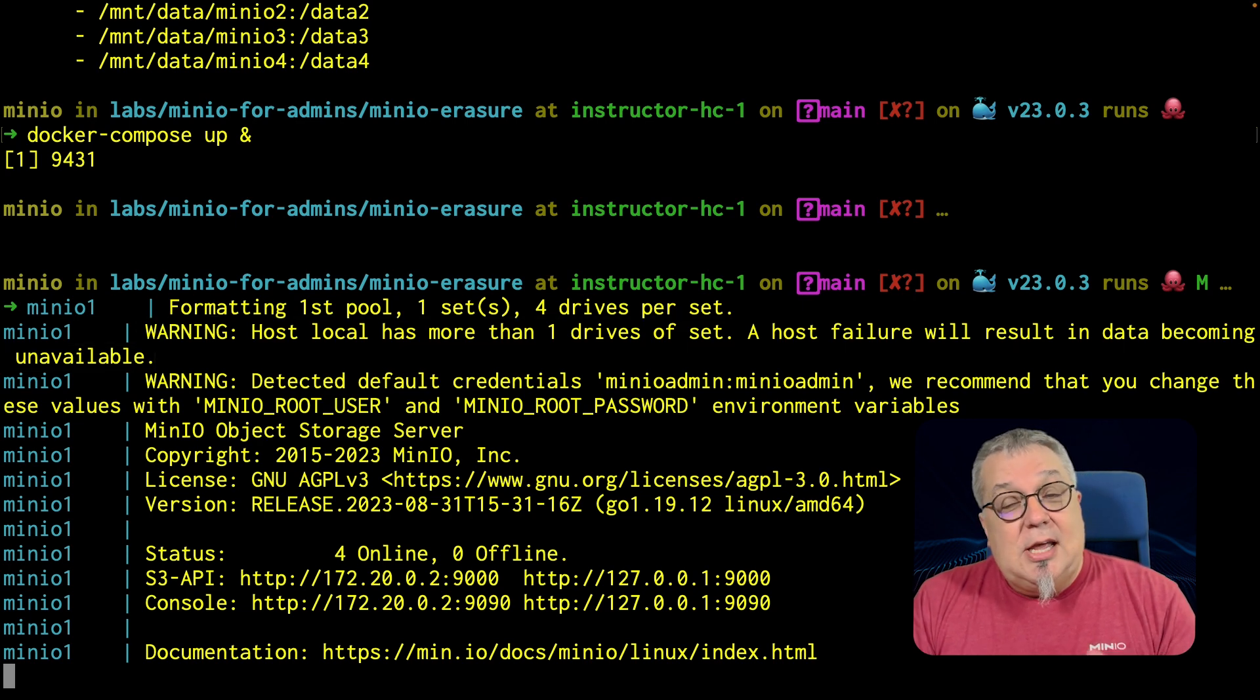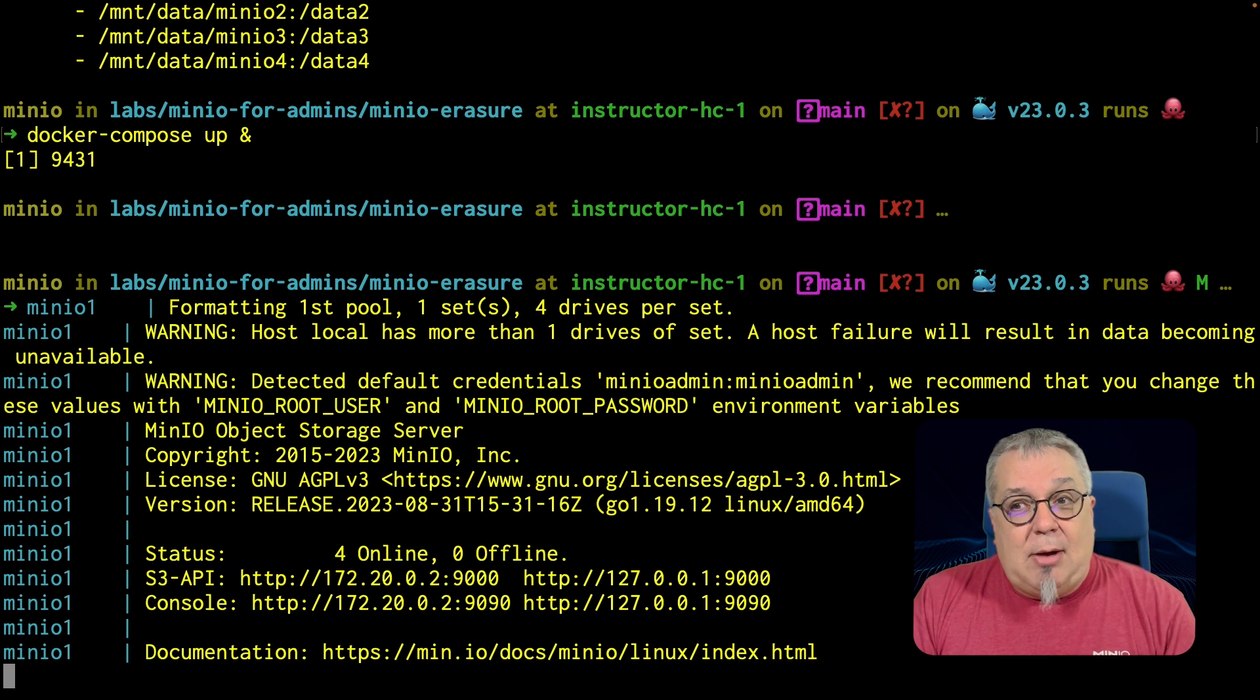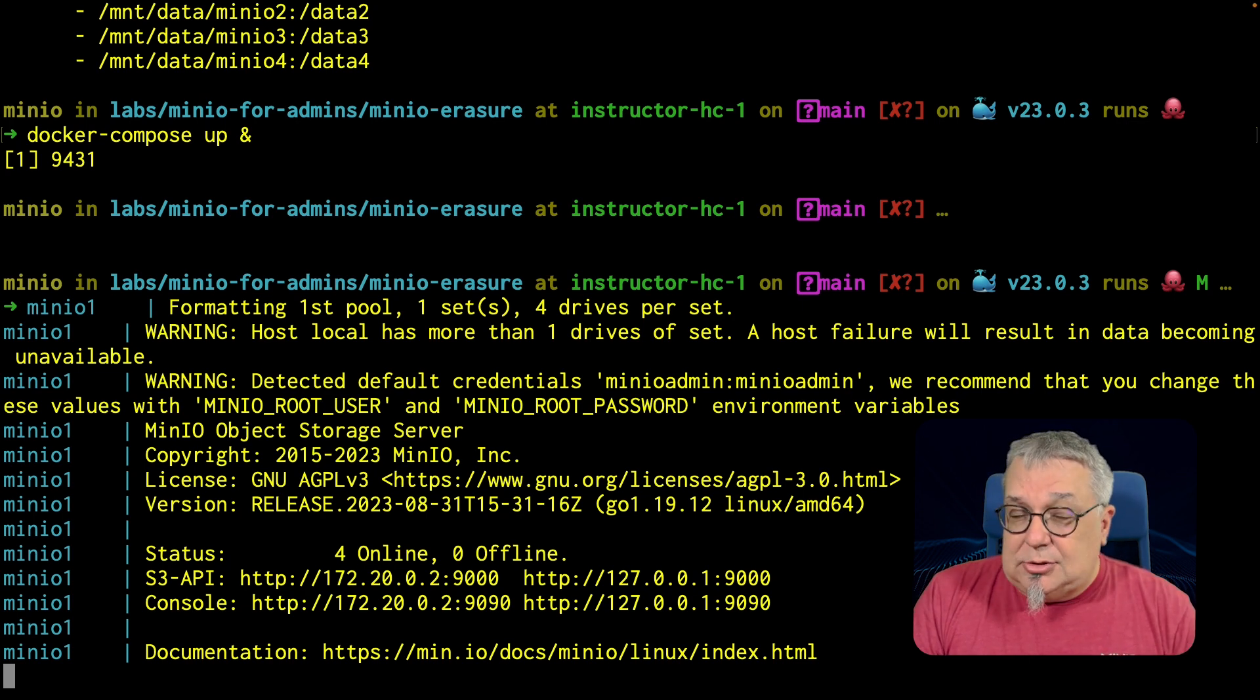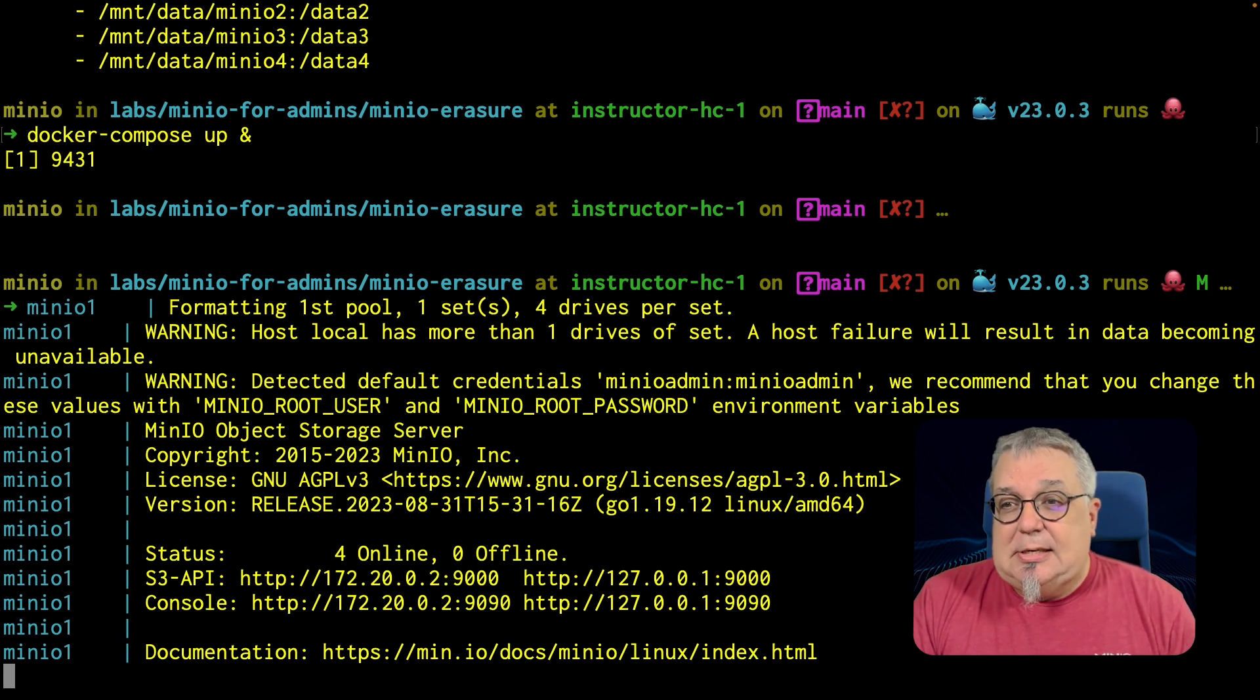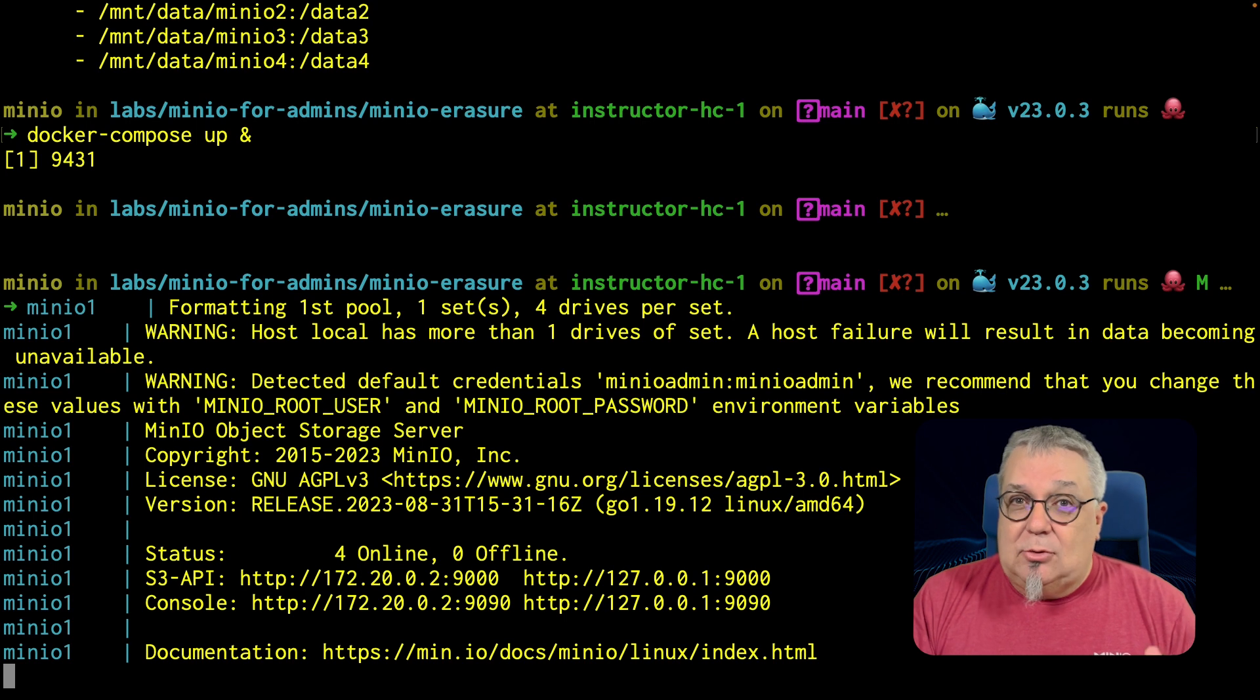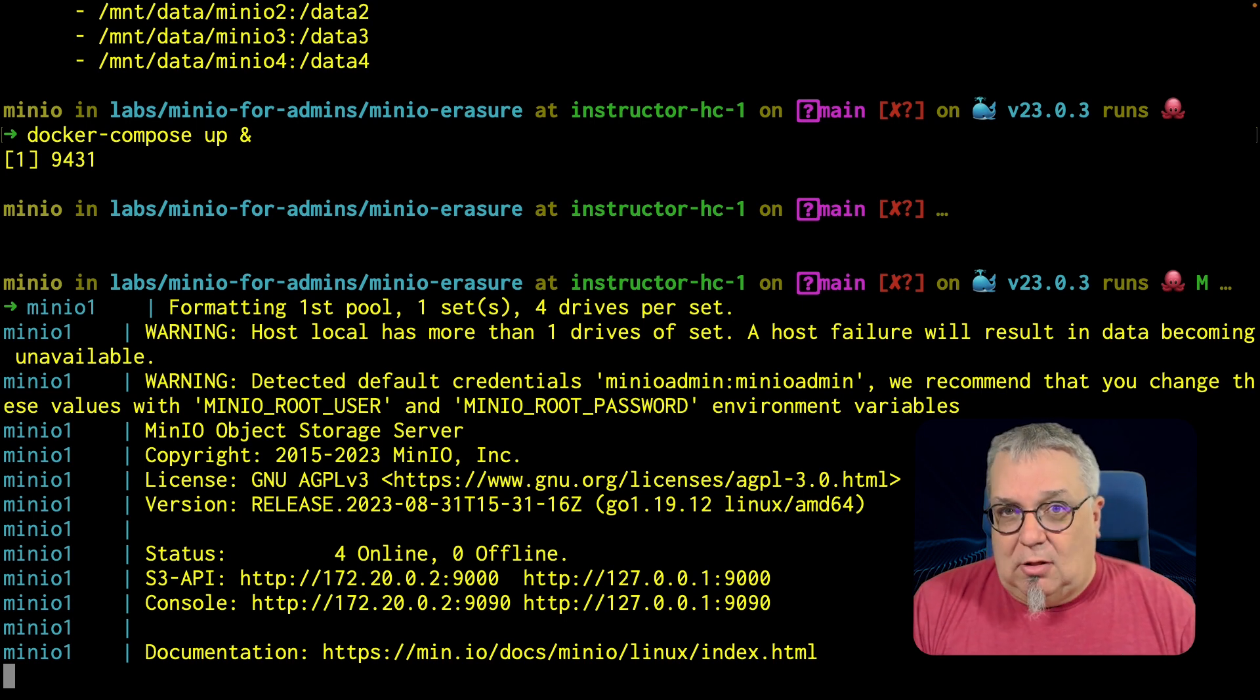So very important. If I wanted to do an erasure set in production, I would want to have at least two servers. At least two servers. That way, if I lose a server, I'm not going to lose all of my data.